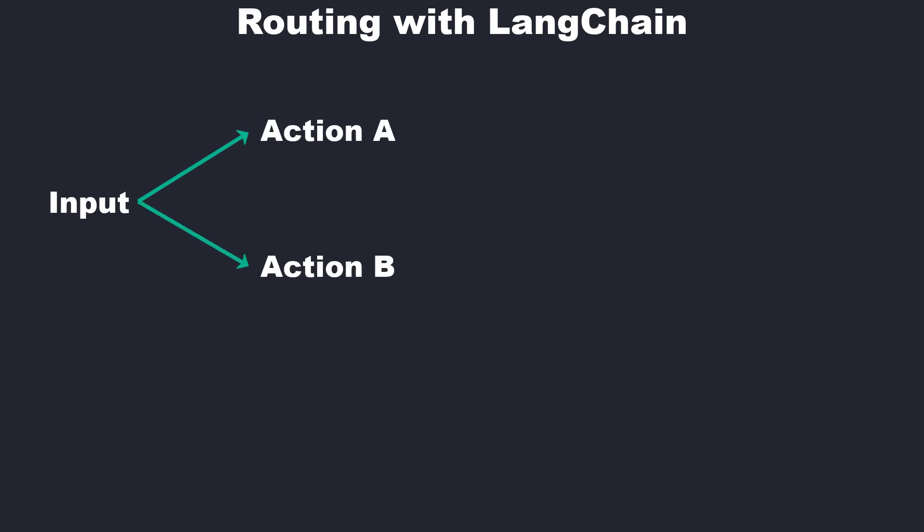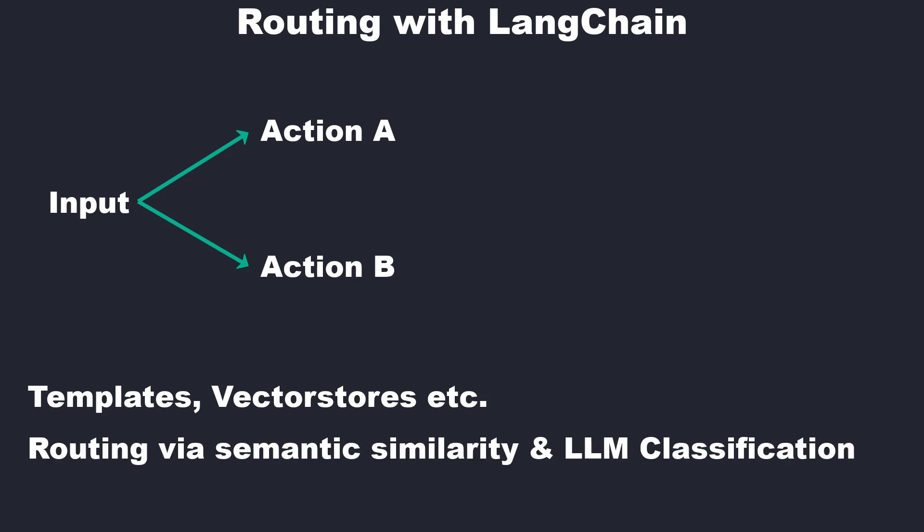You can route to use different templates, different vector stores, or both, whatever you want. I will show you two approaches: routing by semantic similarity and routing via an LLM-based classifier.